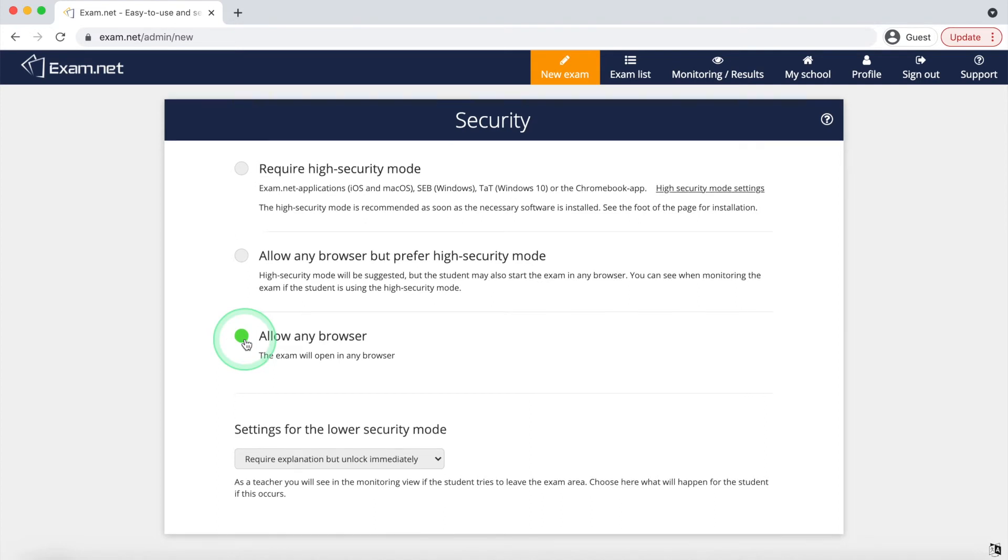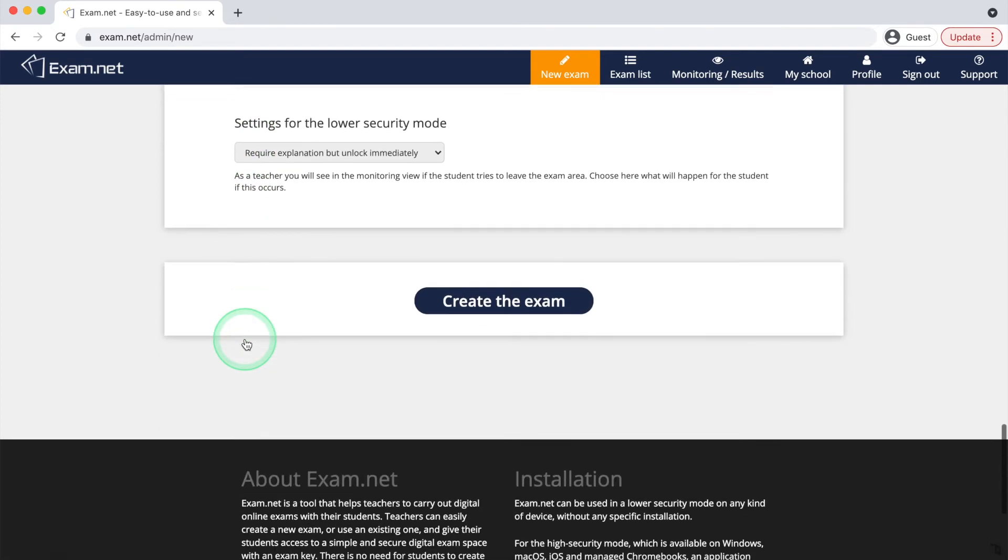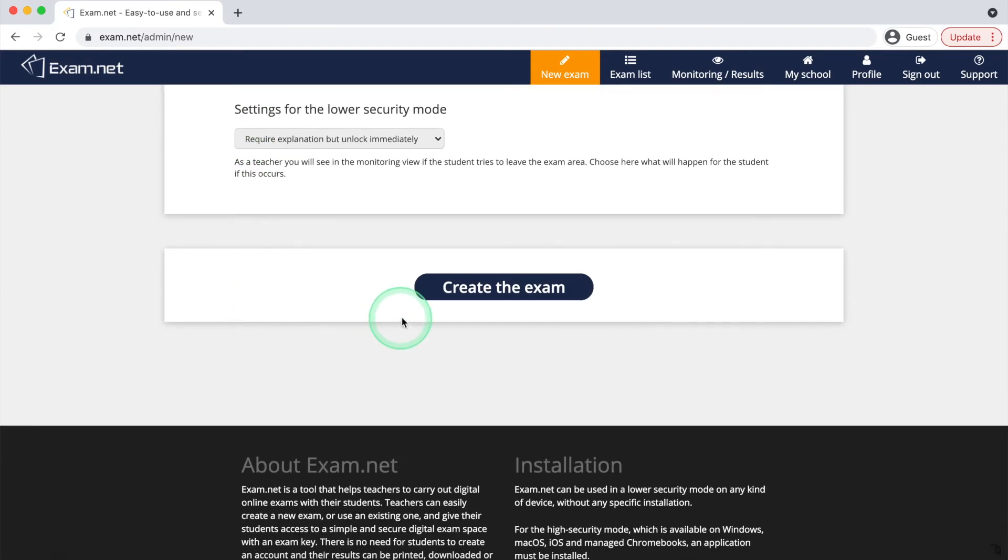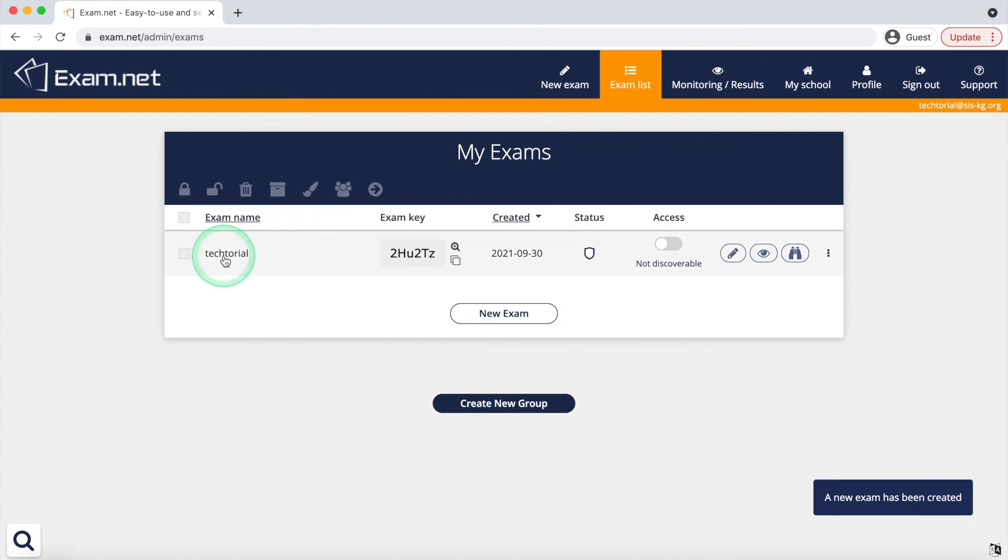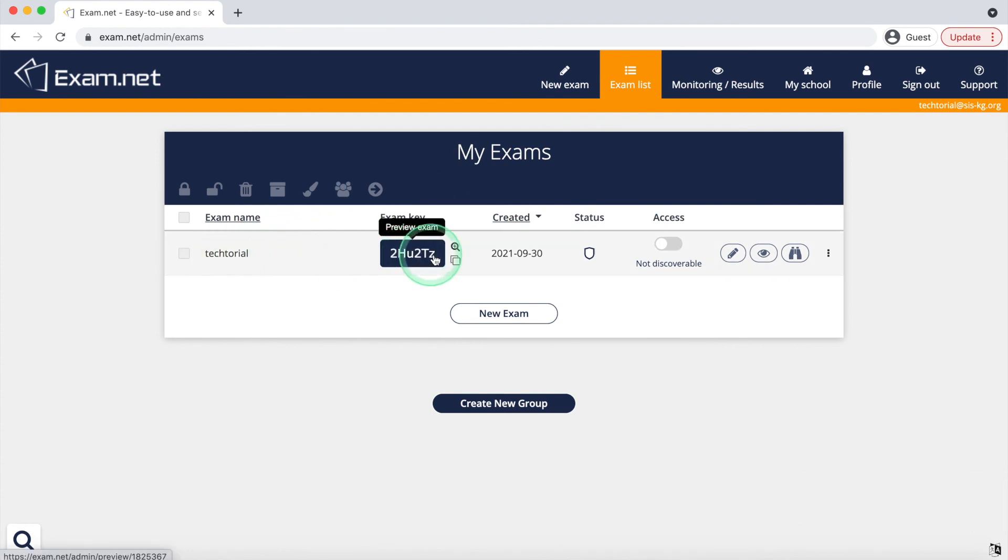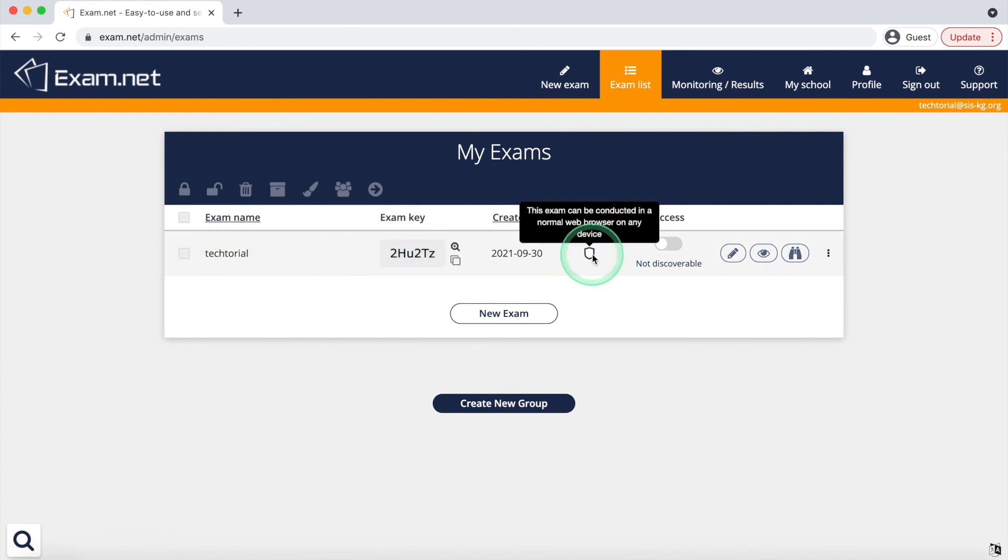Finally, you're able to finish your exam and publish it by pressing the create the exam button. After that, you can manage your exam in the My Exams page which allows you to see your exams along with their name, exam key, status, and more.